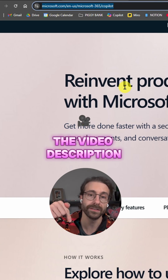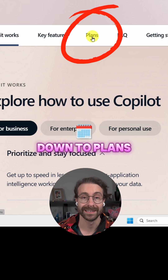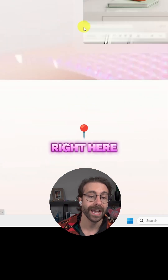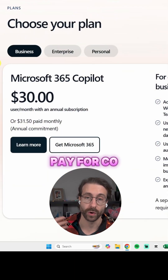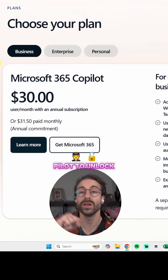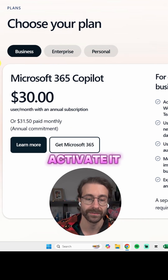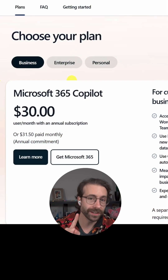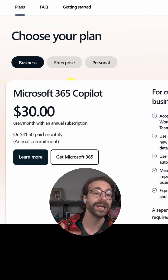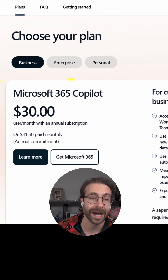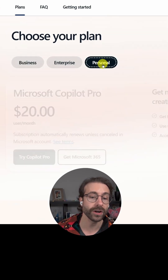You can scroll down to Plans right here. Just a spoiler alert — you will need to pay for Copilot to unlock it in PowerPoint. I'll show you how to install and activate it, but don't worry, I have a free workaround for you so you'll be able to try Copilot for free.